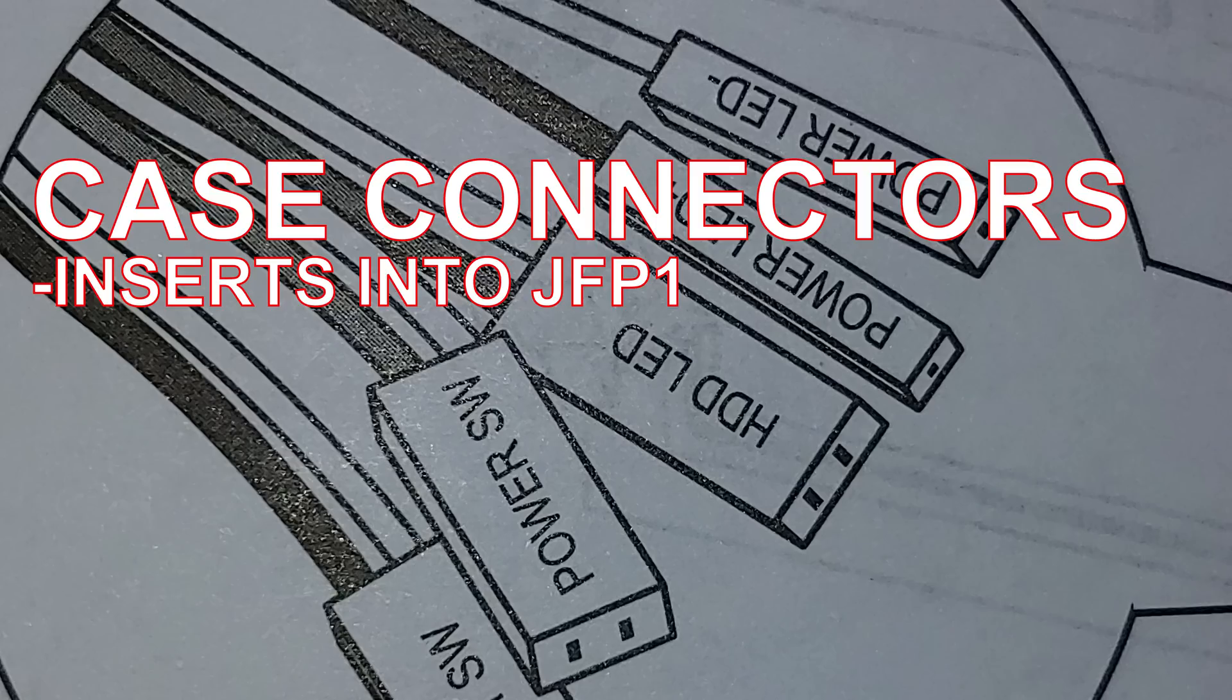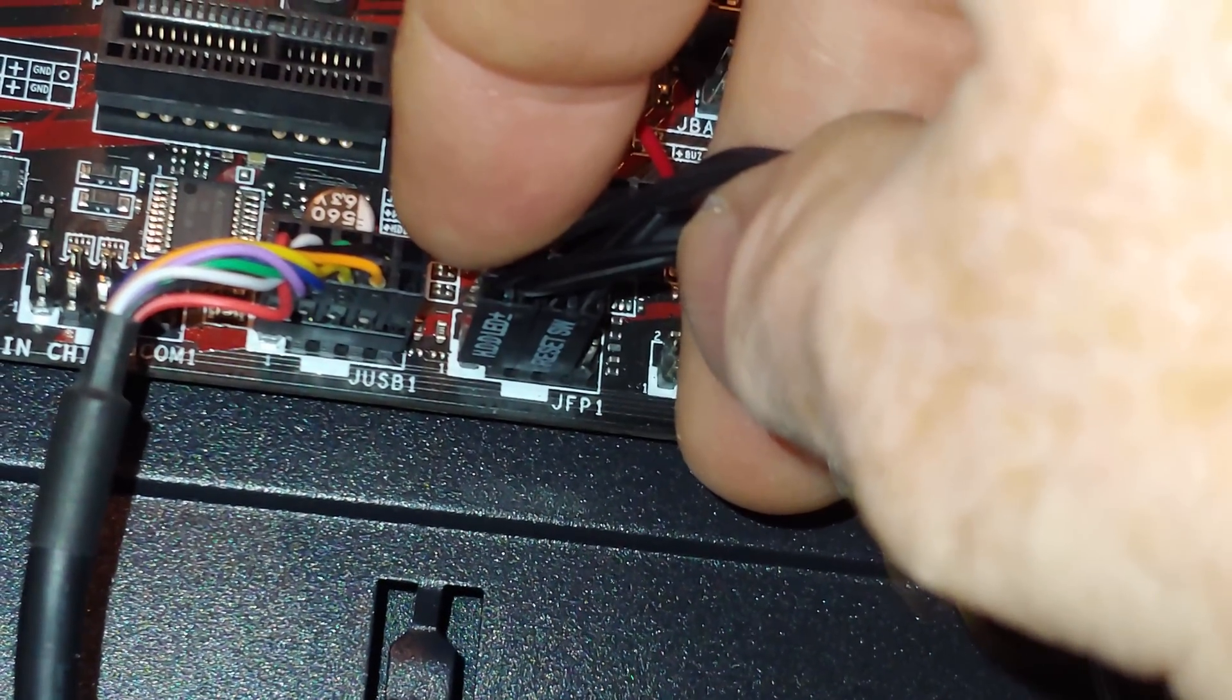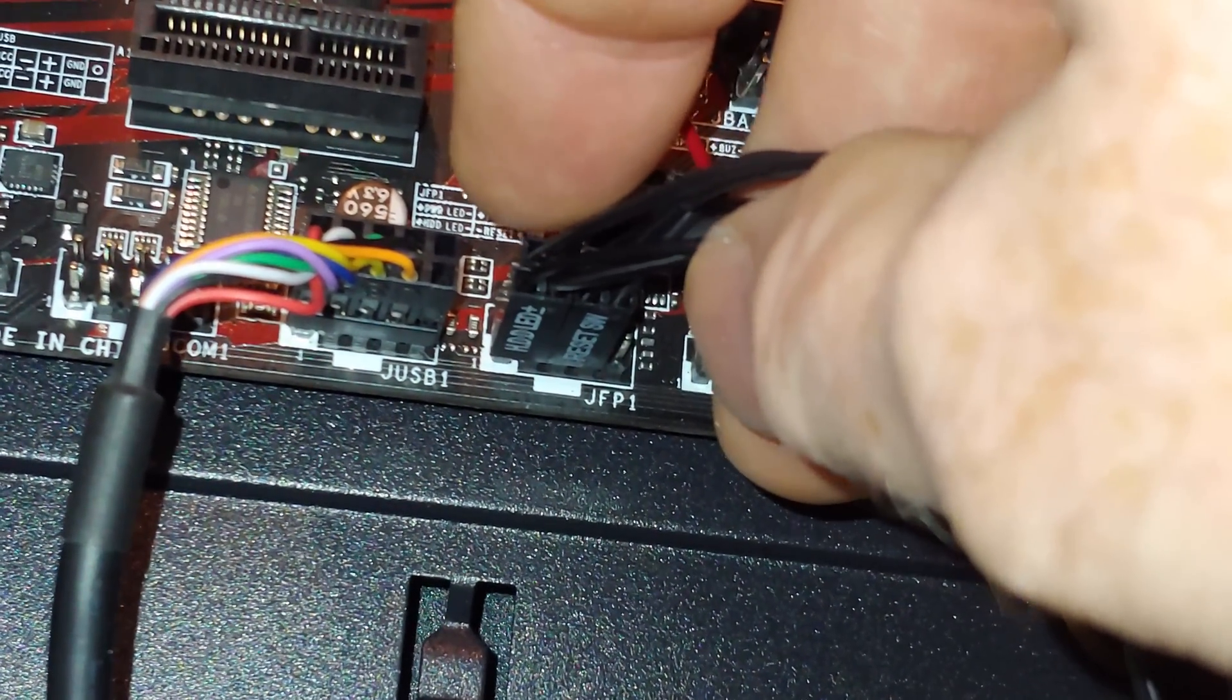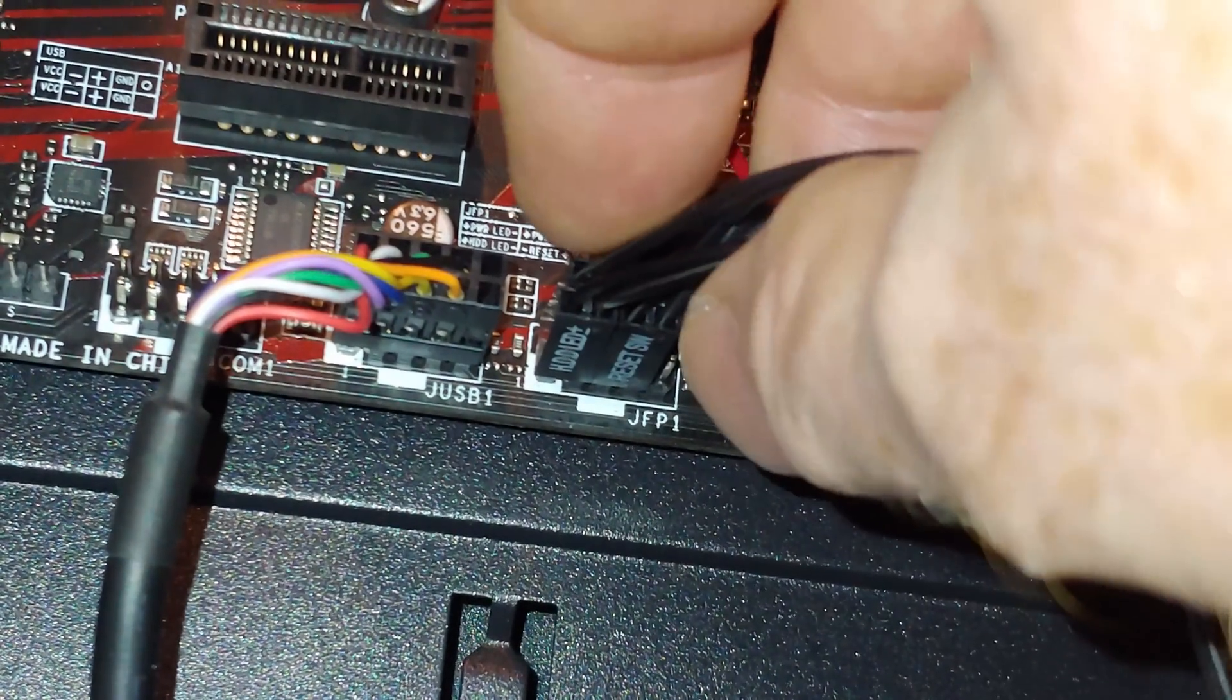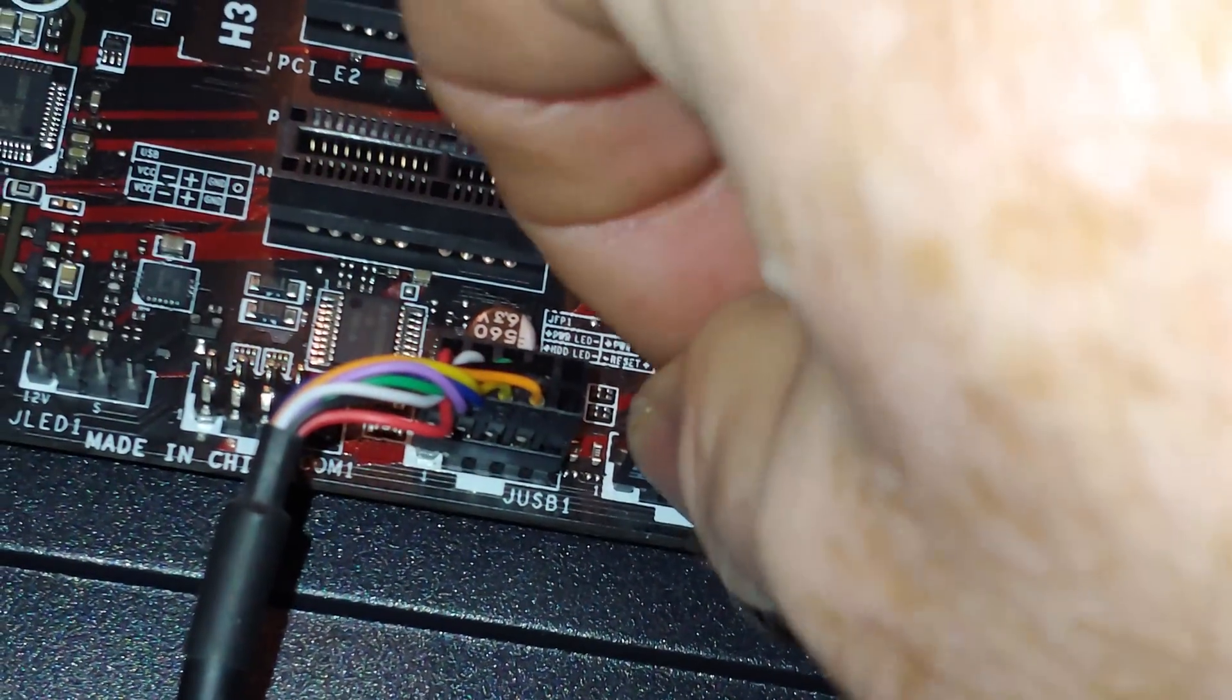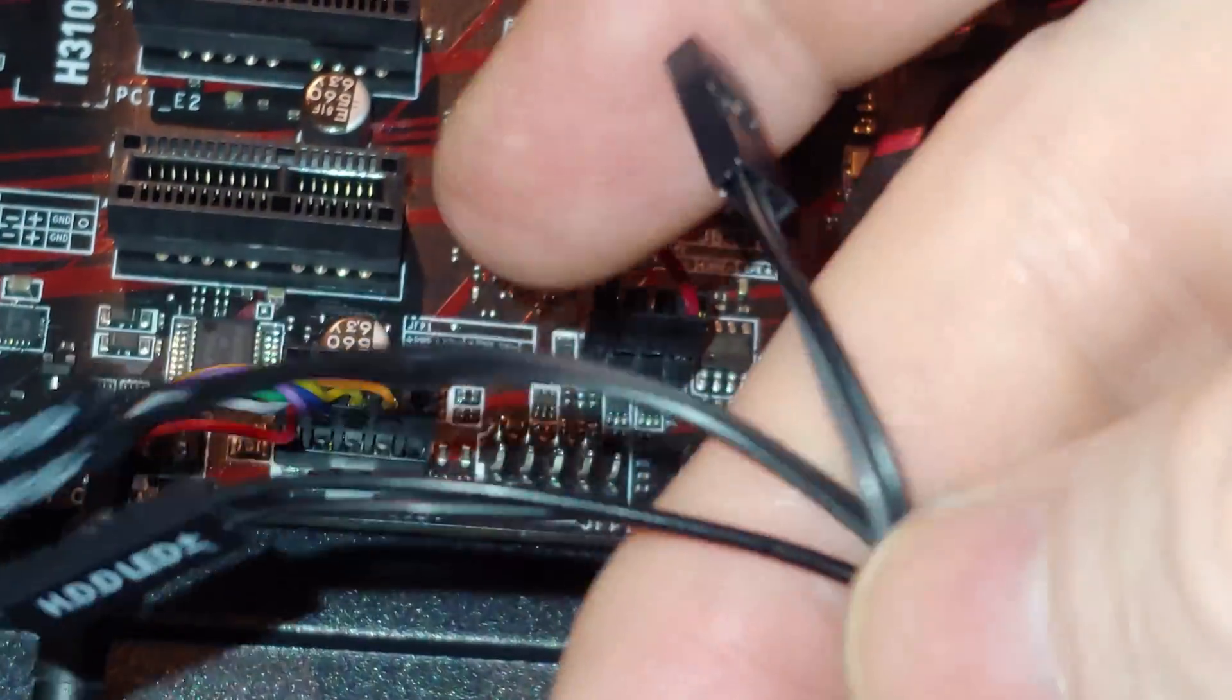All right folks, so we're going to do the most difficult ones. These are your case connectors for the power switch, the HDD LED reset switch, and the power LED. Now, there's the way I do this and the by the book way. I'm going to show you the by the book way.